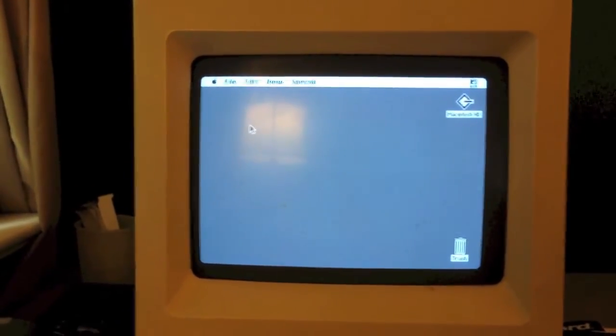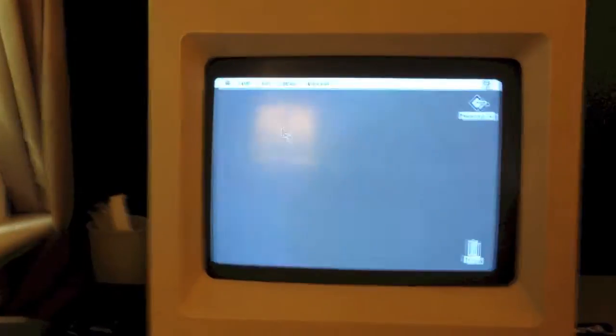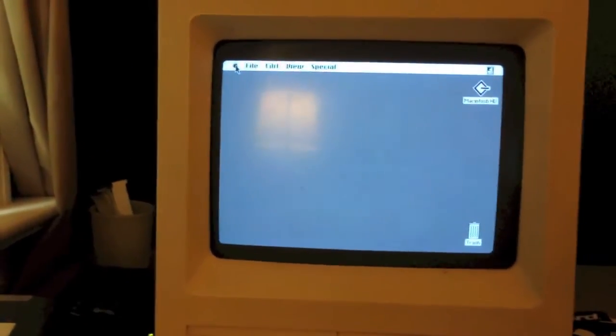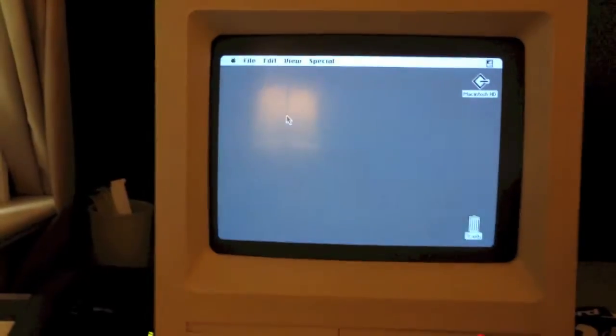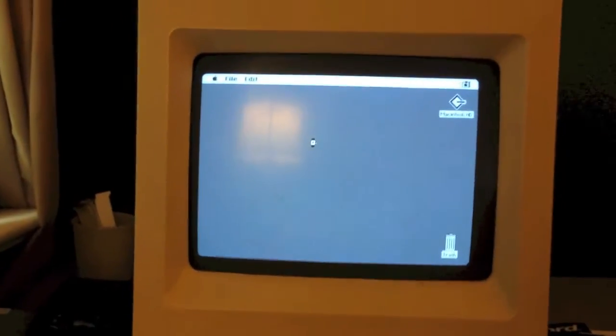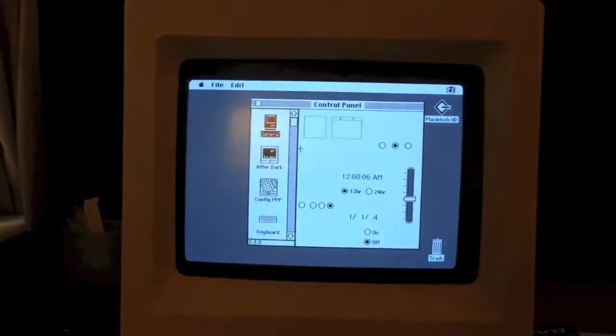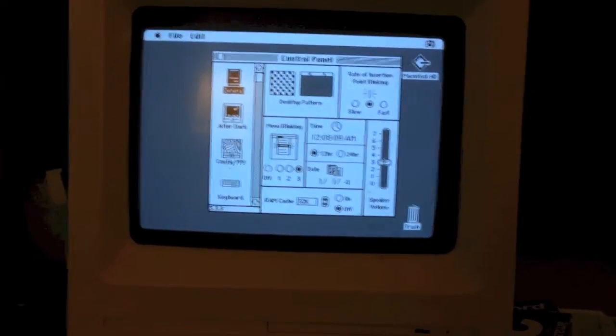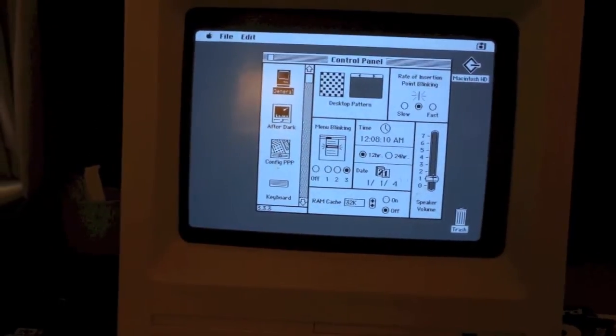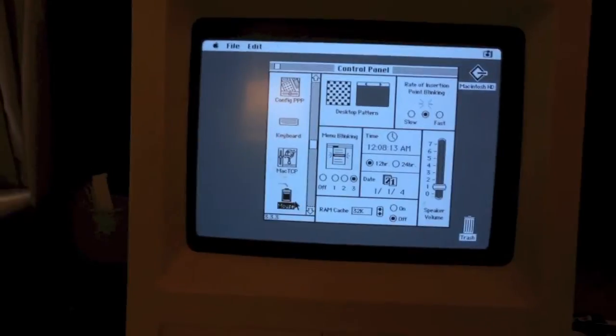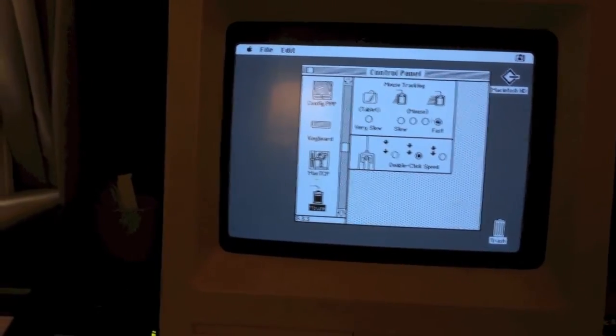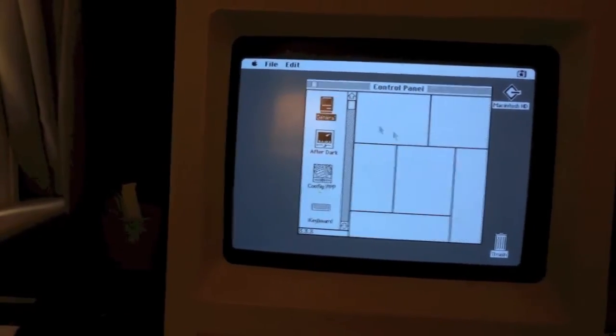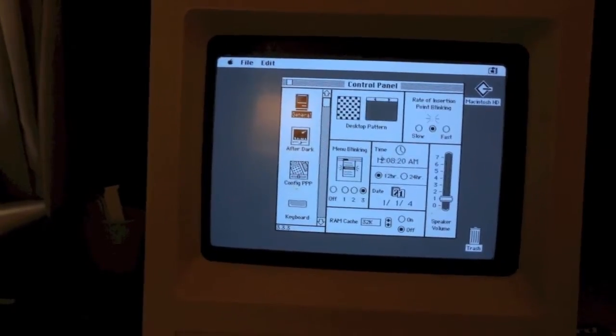All right, now, before, every time before a battery was installed, every time you would reboot, it would lose all of its settings, such as the time, the cursor speed, and the sound volume. So, I'm going to go ahead and set the sound volume to 1. Set the mouse speed to fast. And I'm going to go ahead and set the time as well.